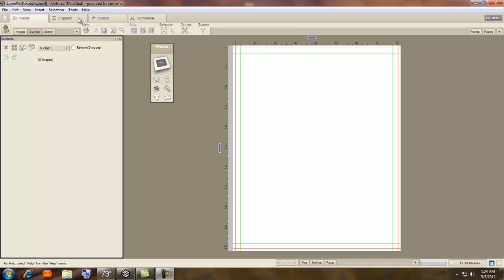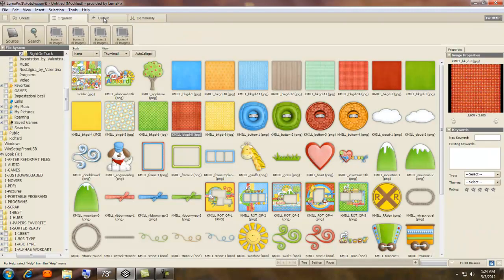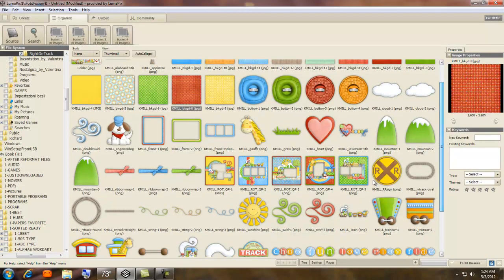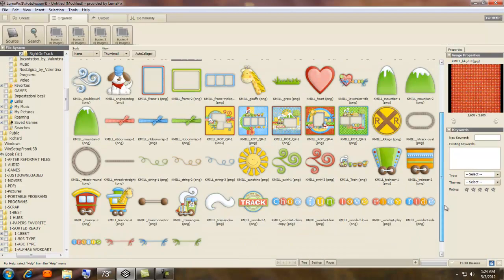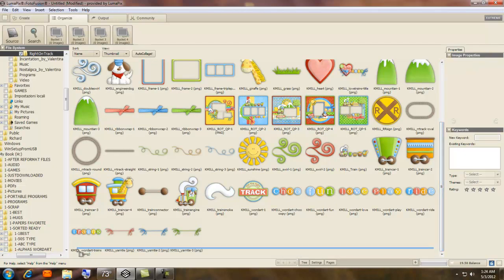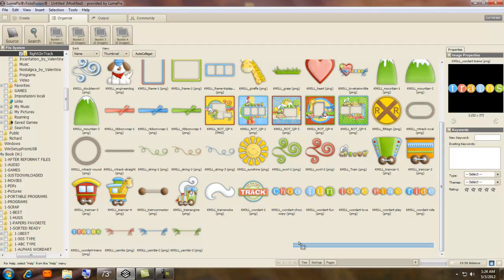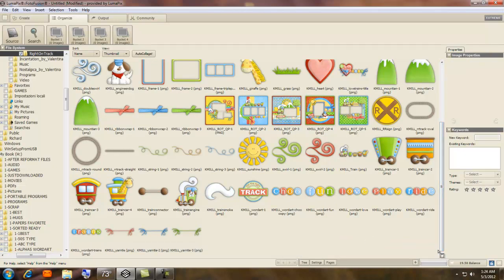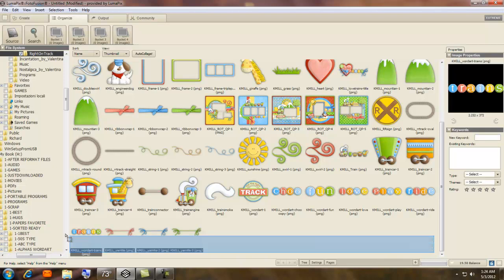Let me just show you here. I'm going to go to Organize. Now this is a kit but it also has some Quick Pages. I'm going to grab them. All you have to do is hold the mouse button down, drag it across.